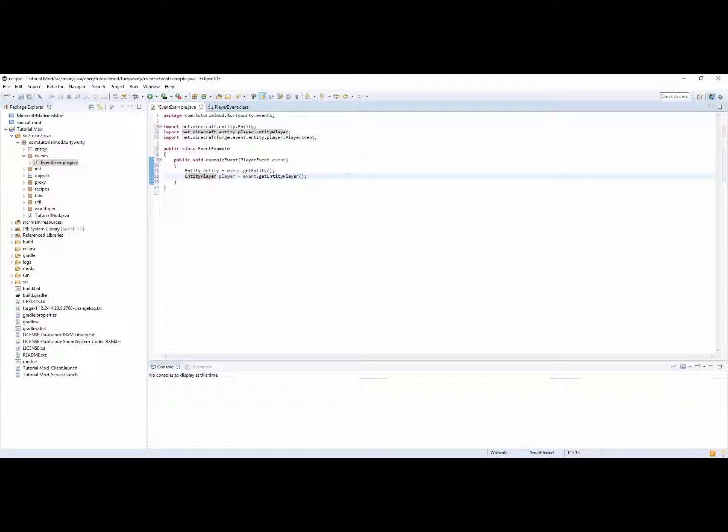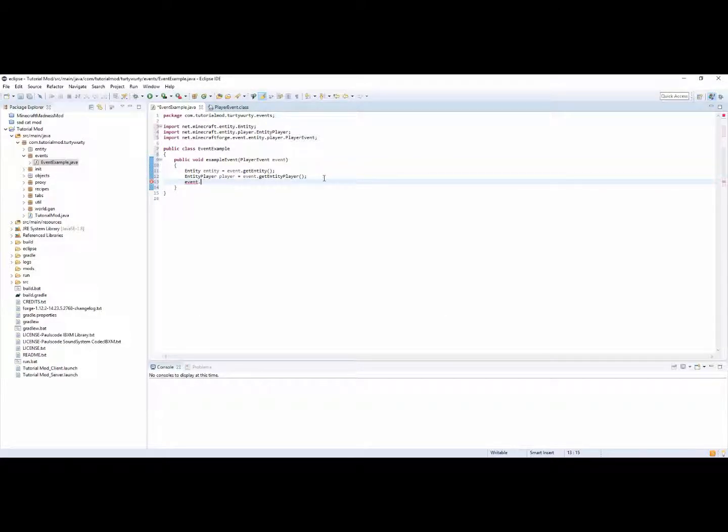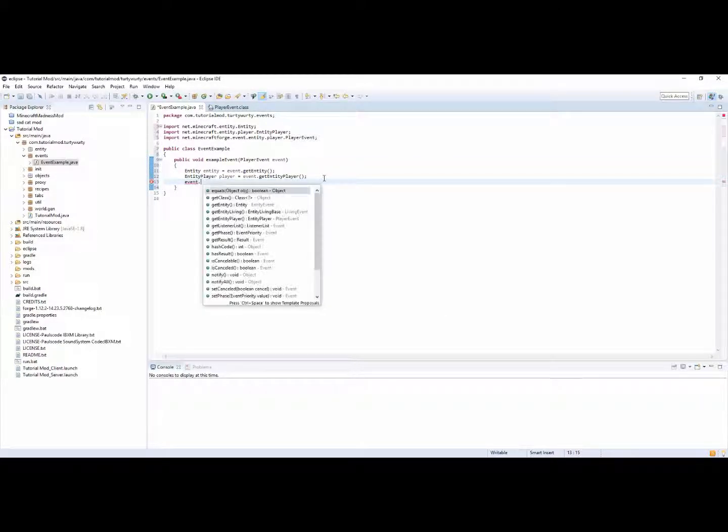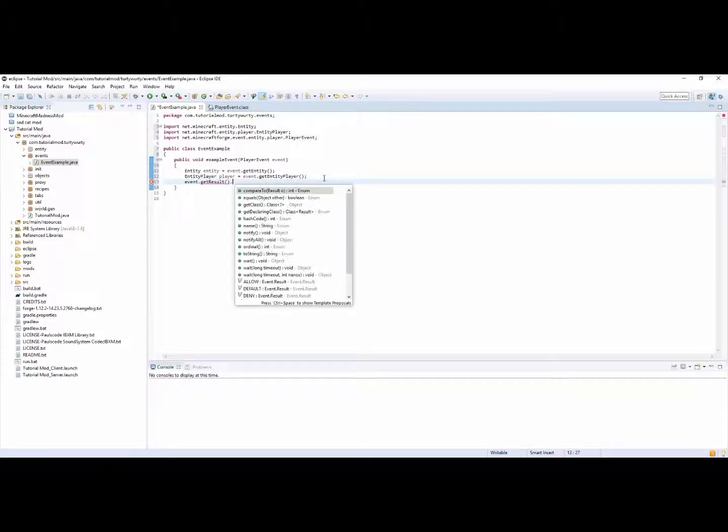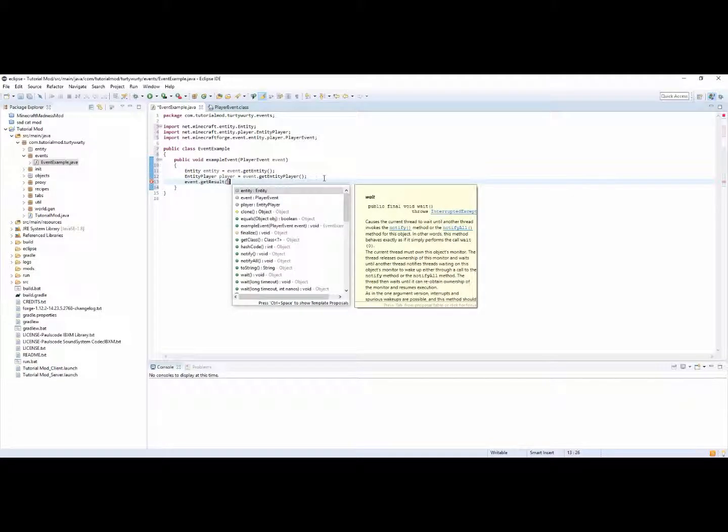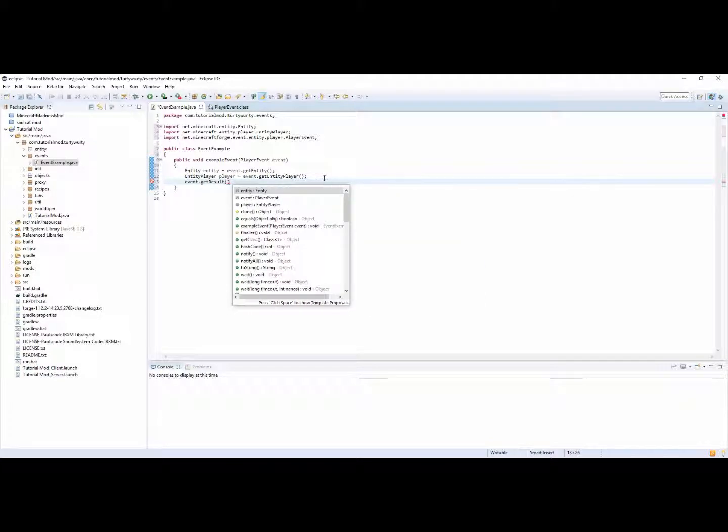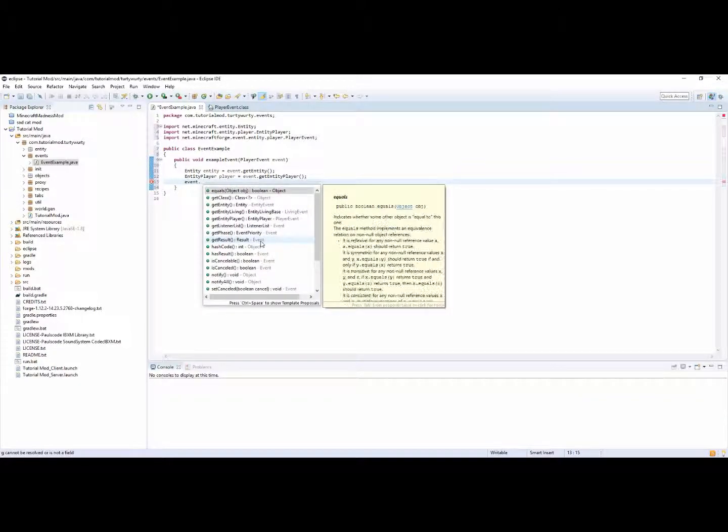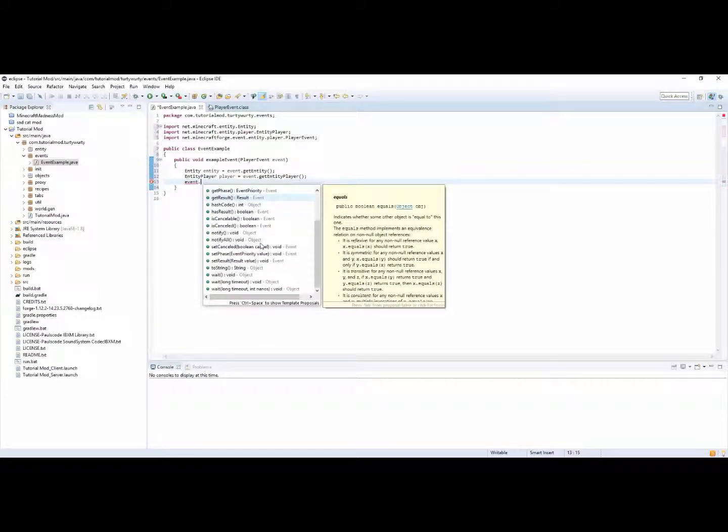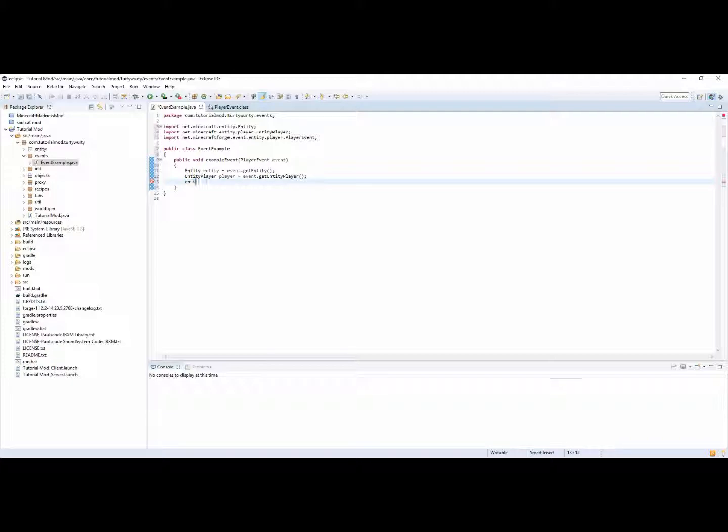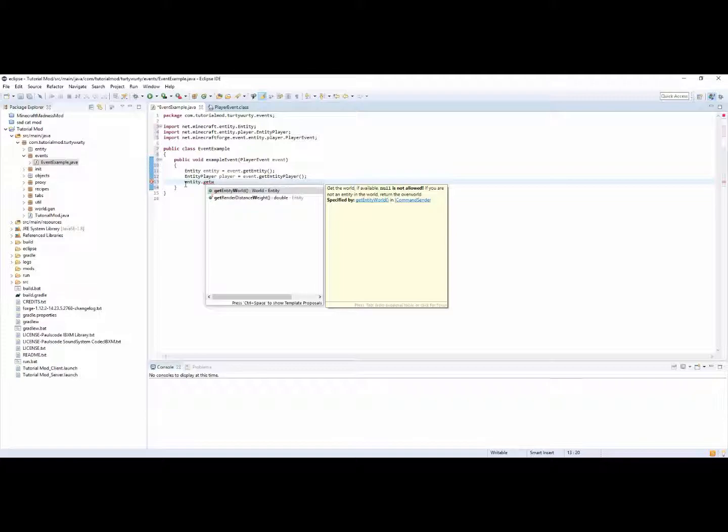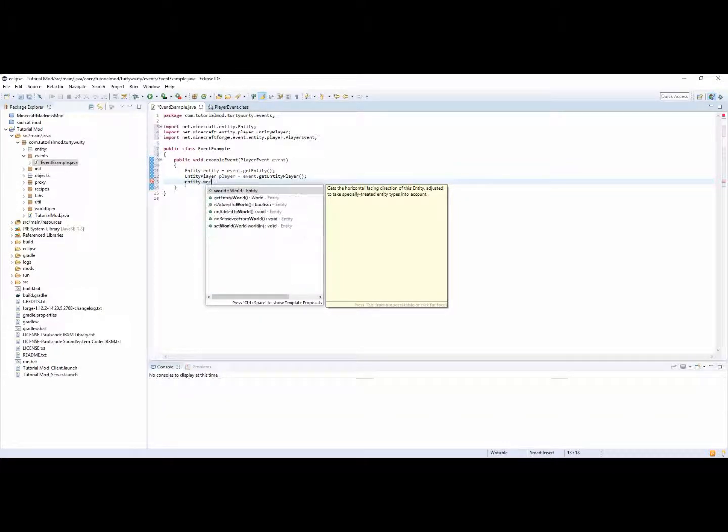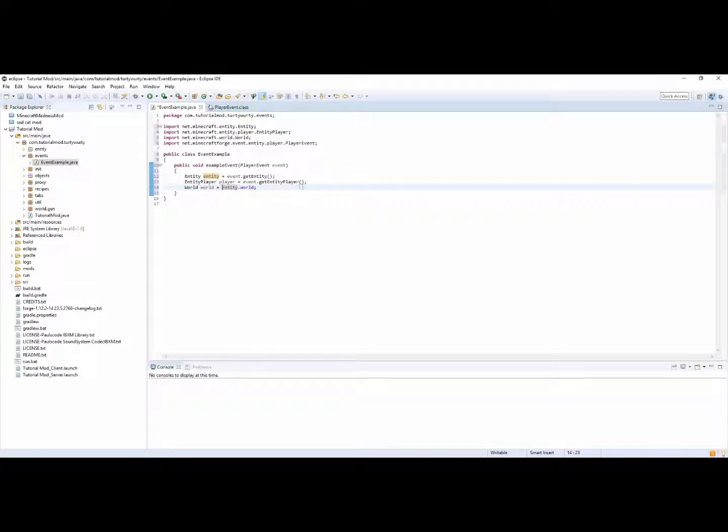So you can then have player player is equal event dot get player. In fact it should be entity player. My bad. We can have event dot get result dot, world. Event dot there should be a world thingy. I think we can do entity dot get world, entity dot world, get entity world.